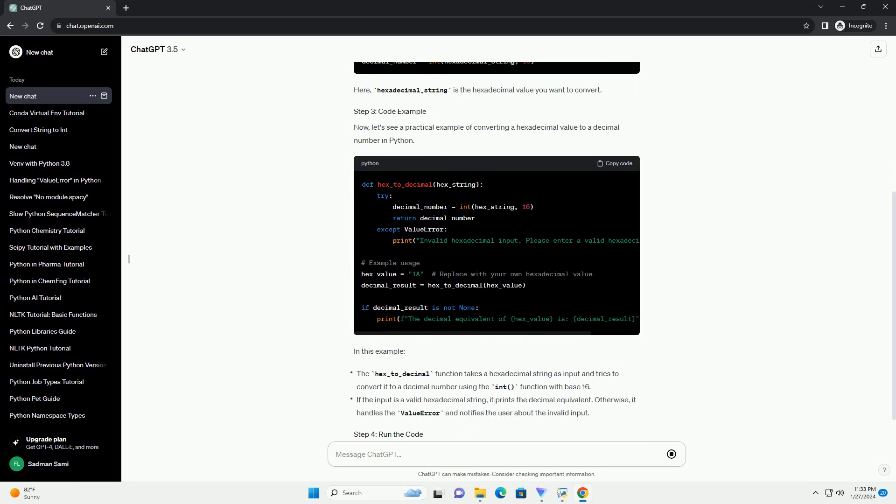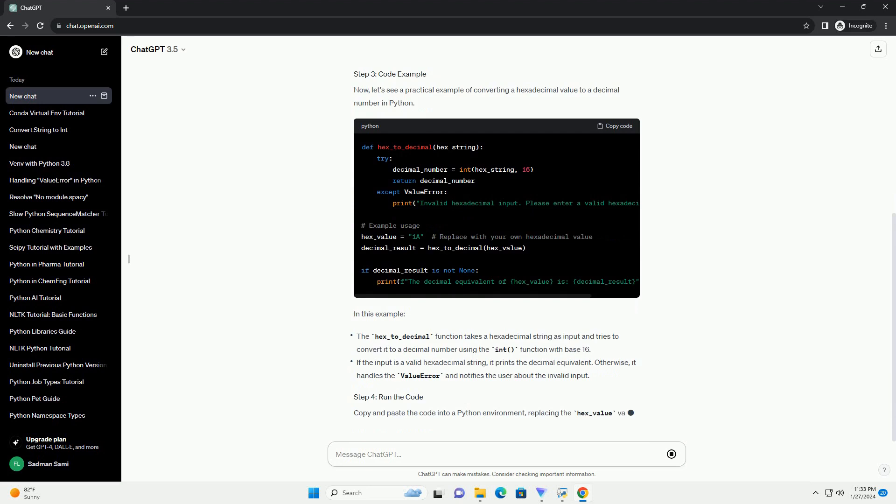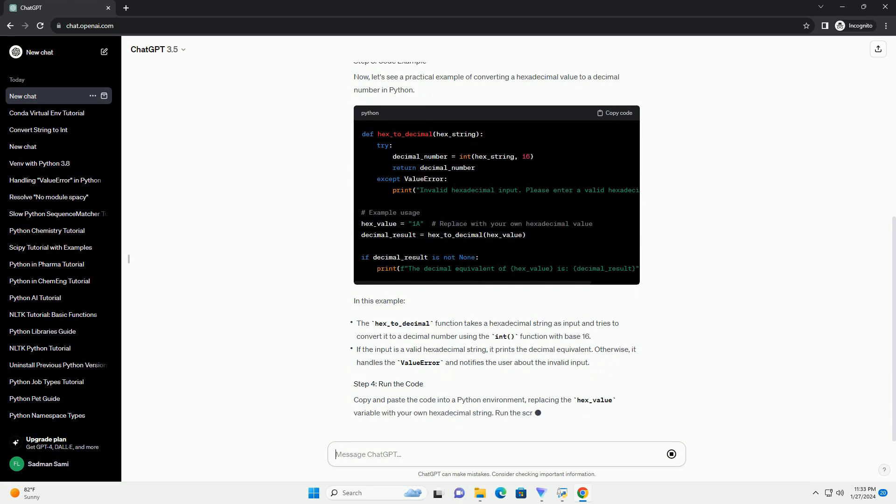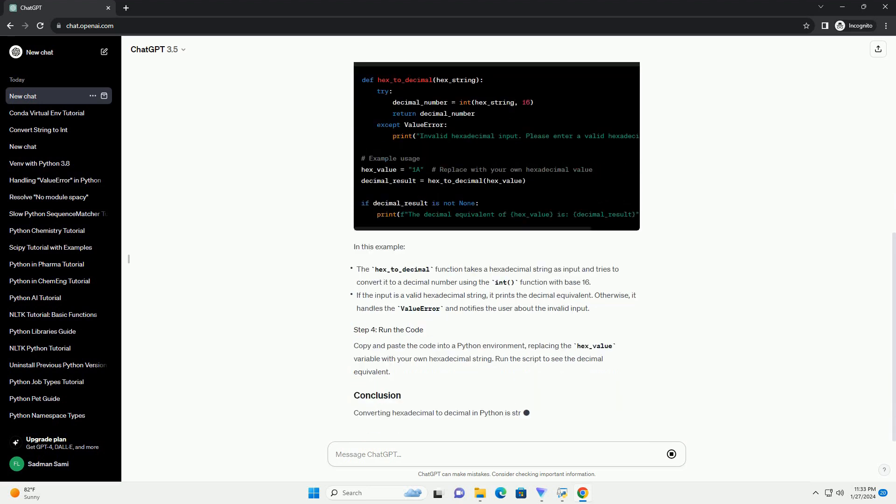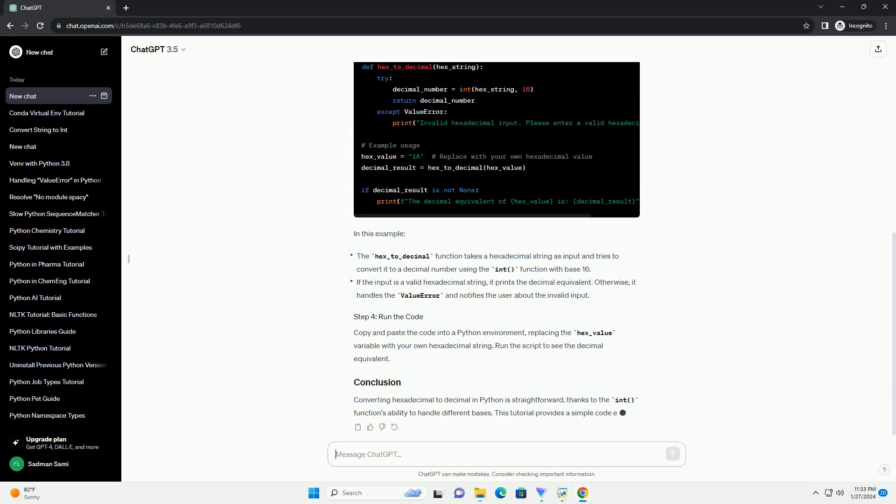Now, let's see a practical example of converting a hexadecimal value to a decimal number in Python.